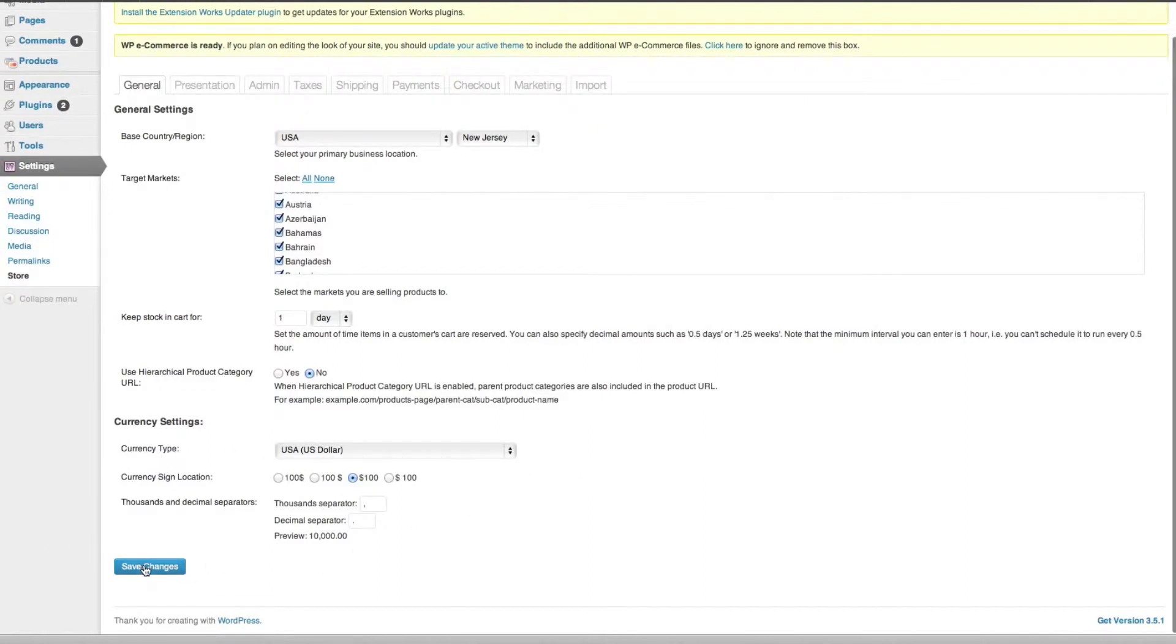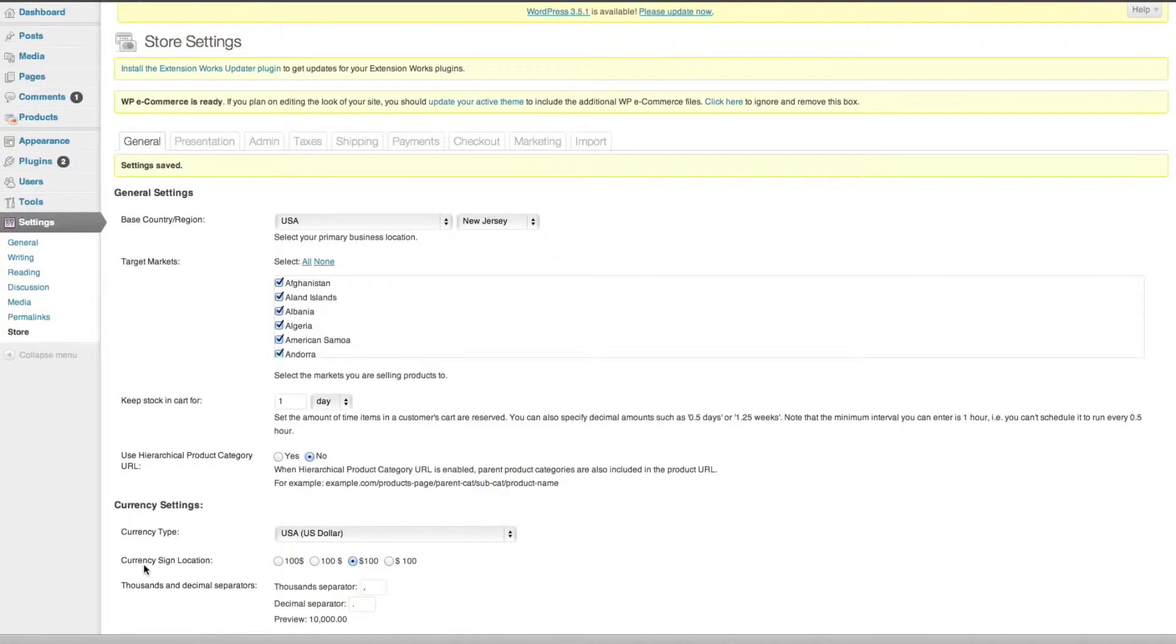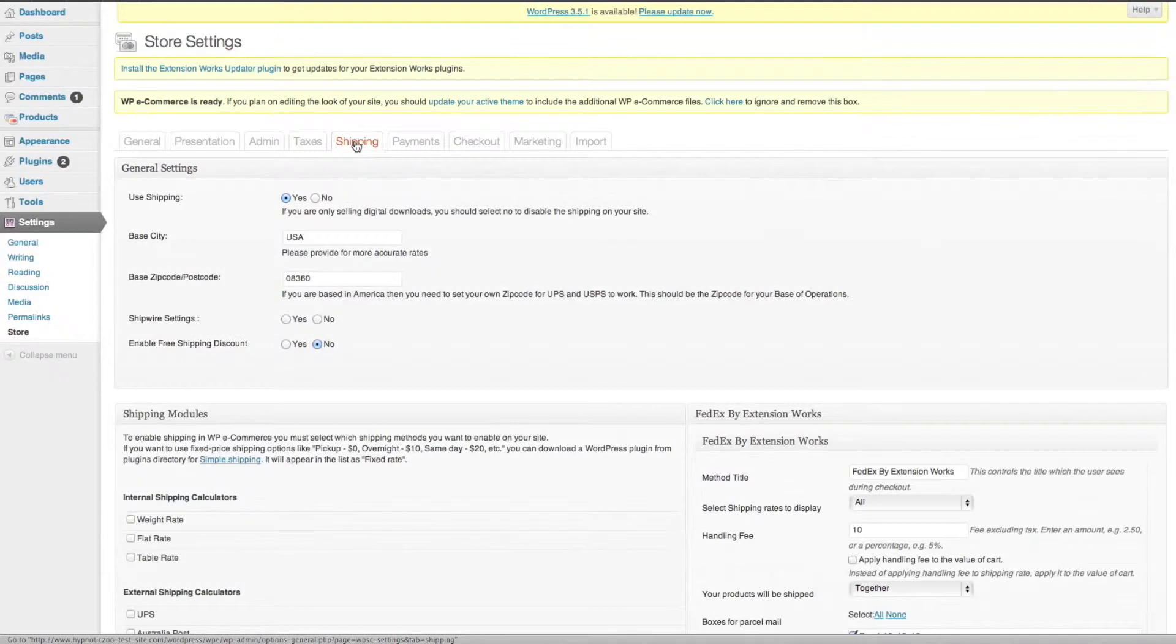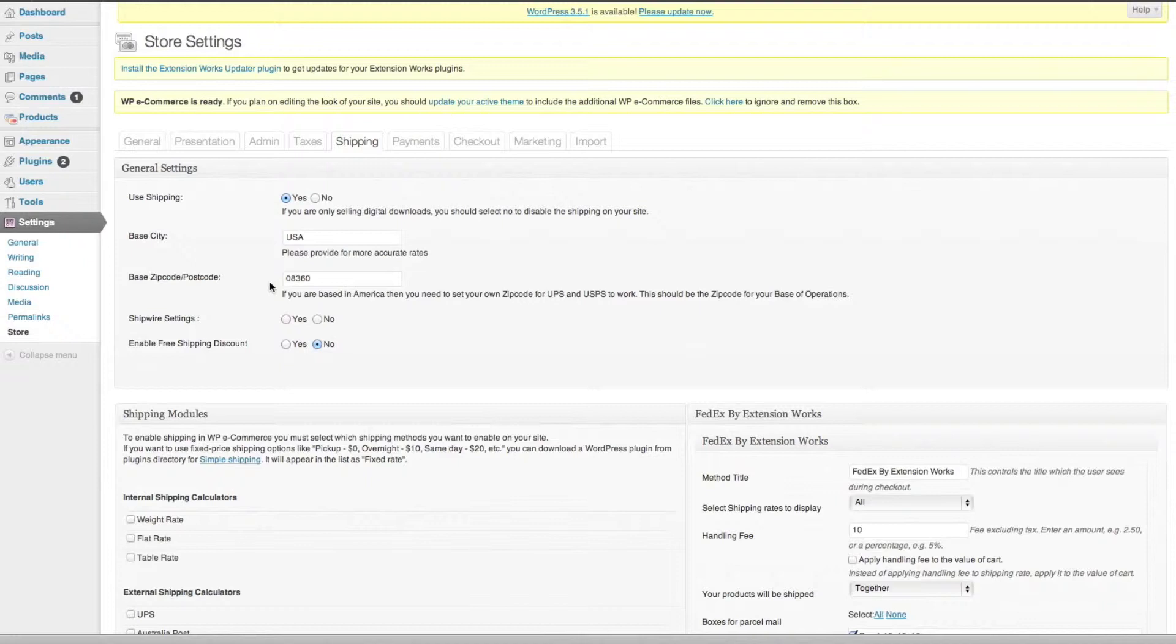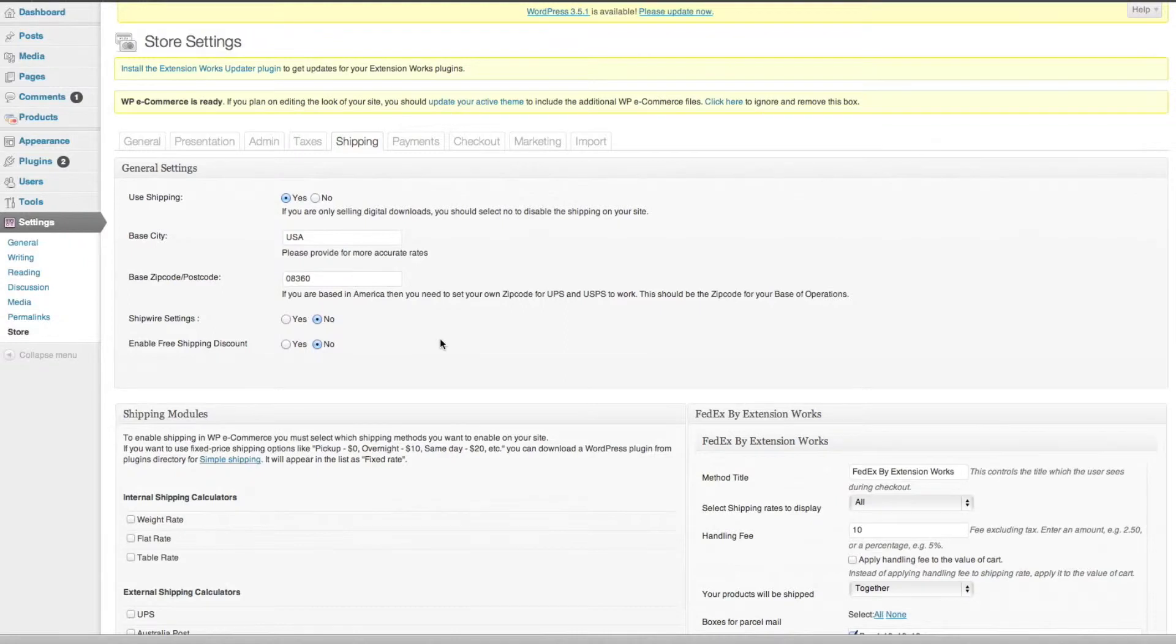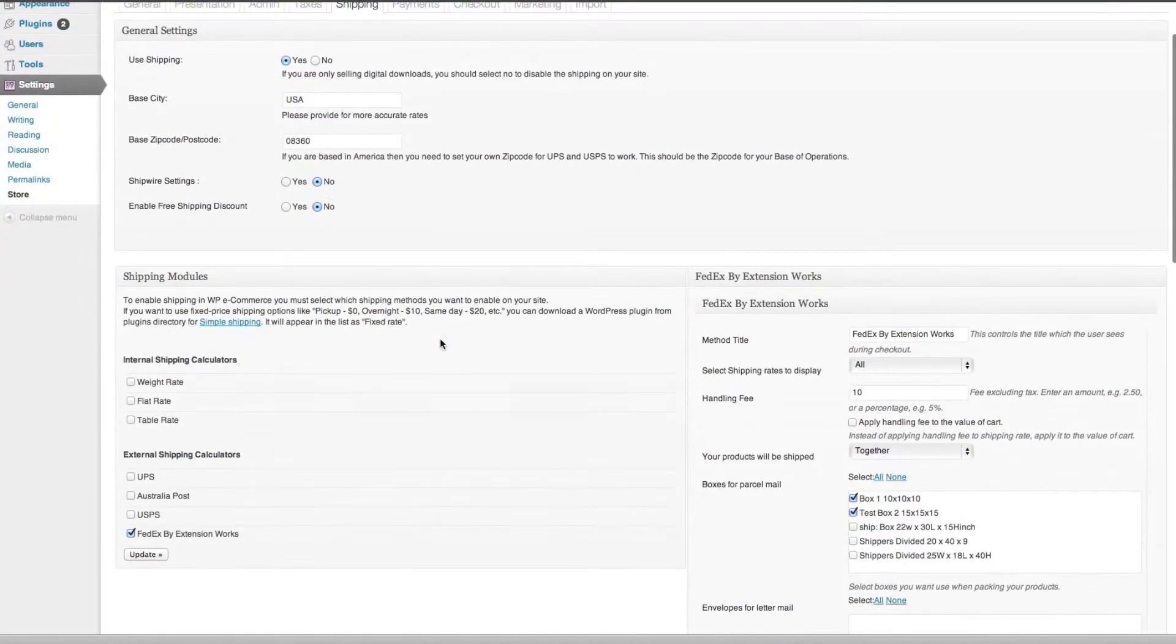Those are the things that you'll need to remember to set up in the very beginning. Then you come across to shipping and general settings: use shipping yes, your base country, the origin postcode which is 08360 for New Jersey. Do I want to use shipwire settings? No. Enable free shipping discount? No.